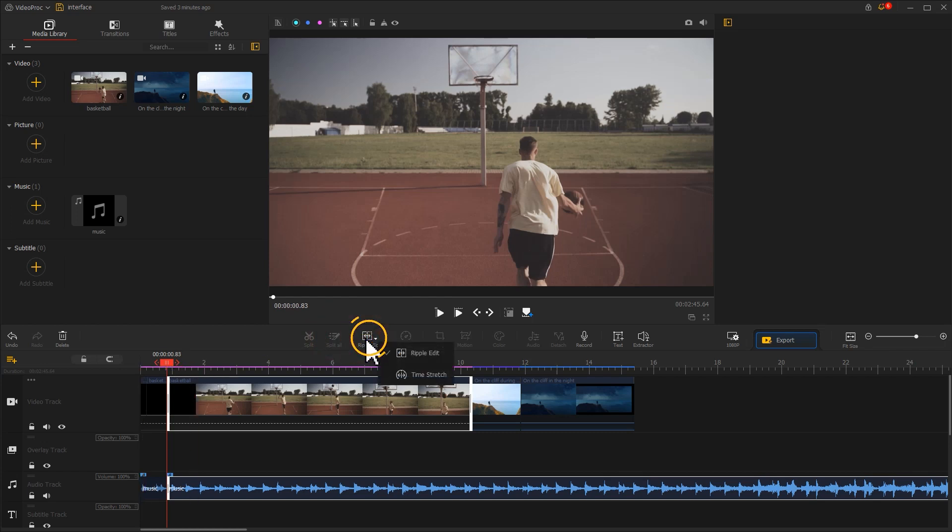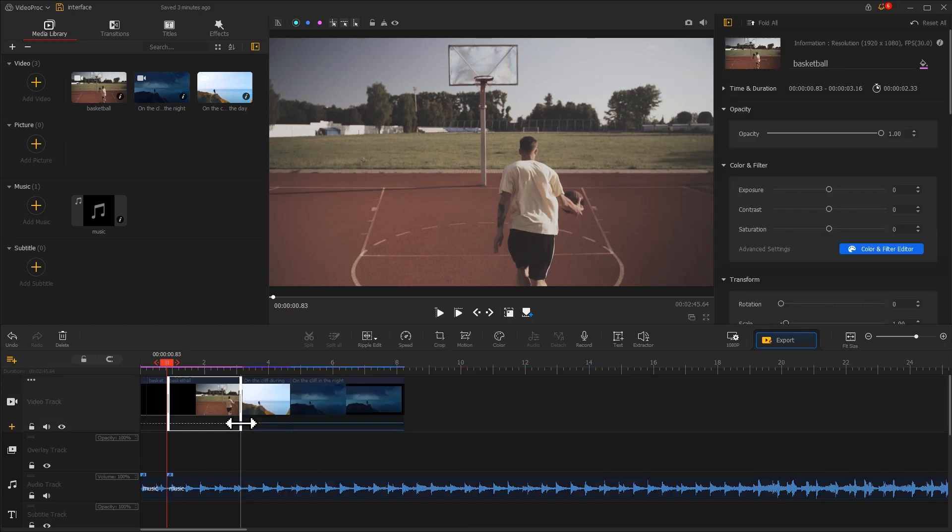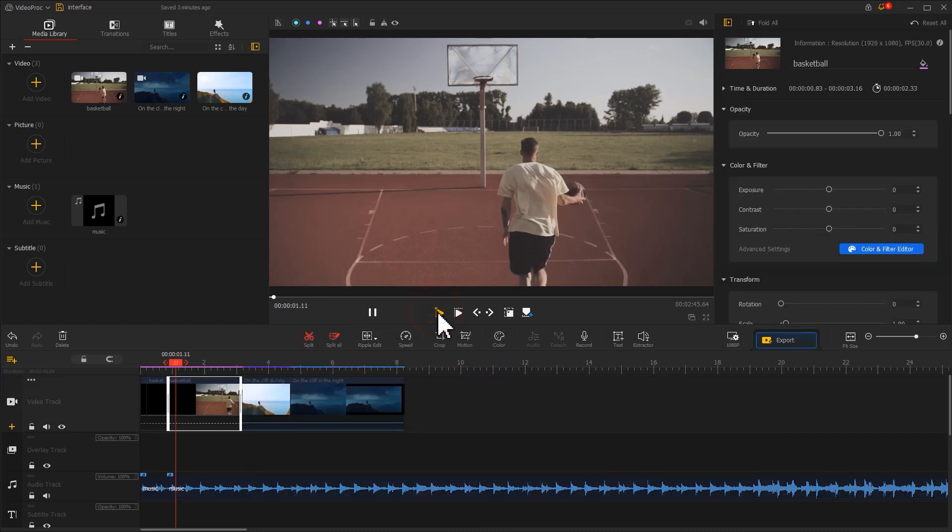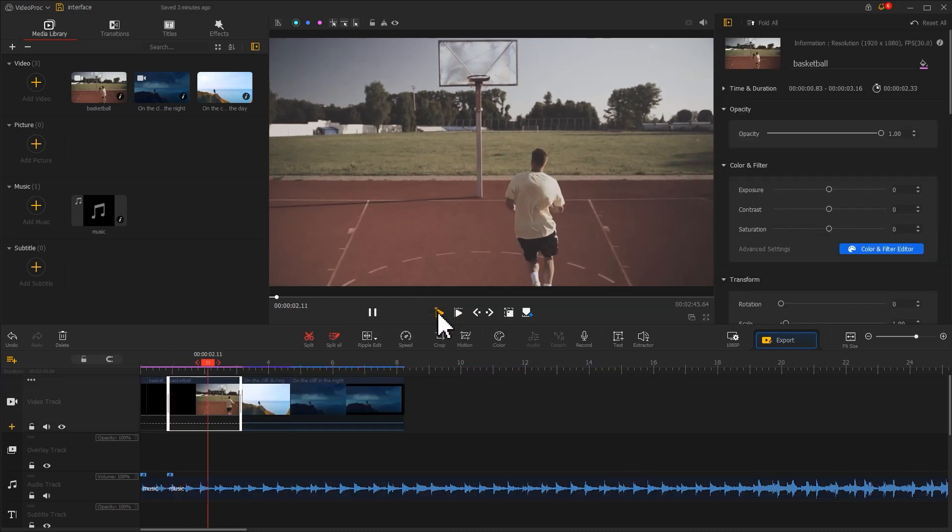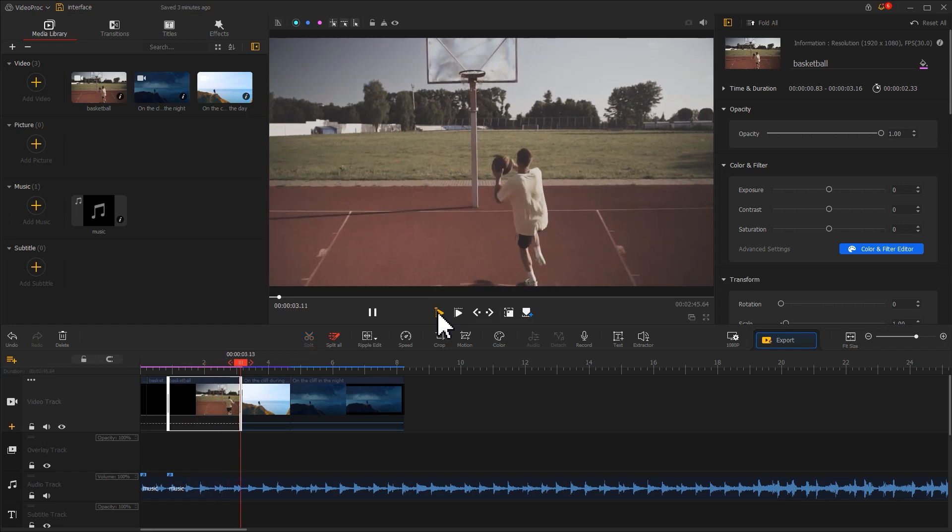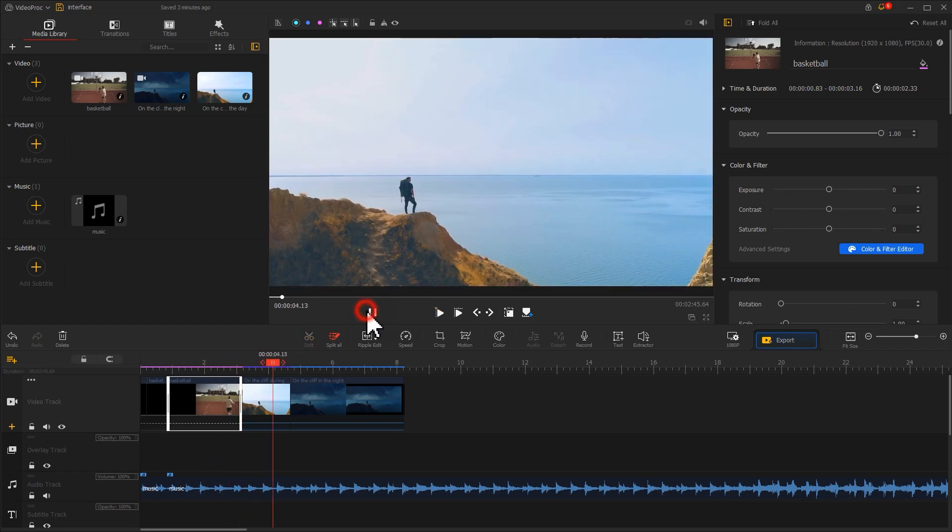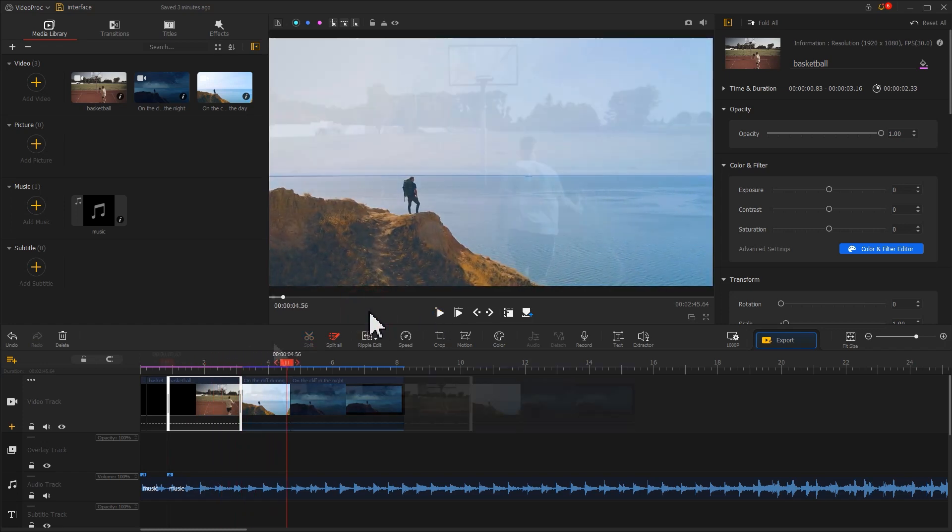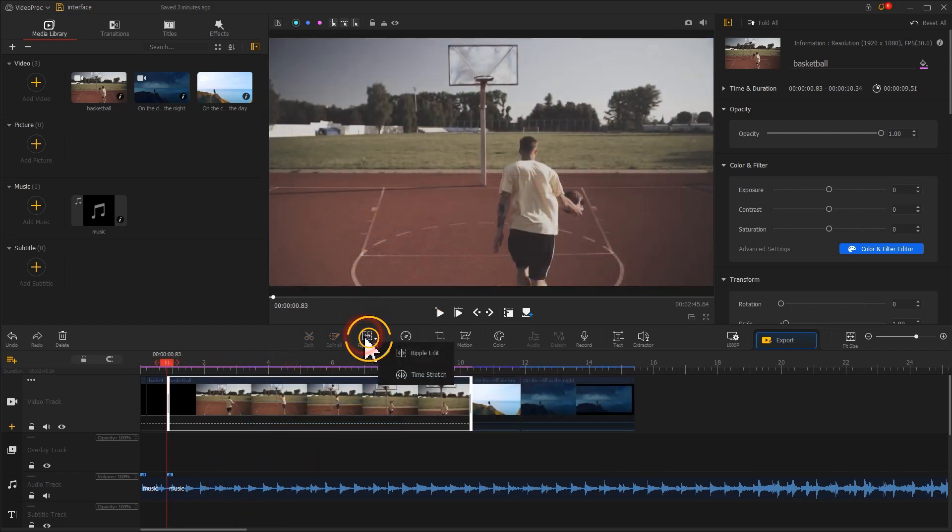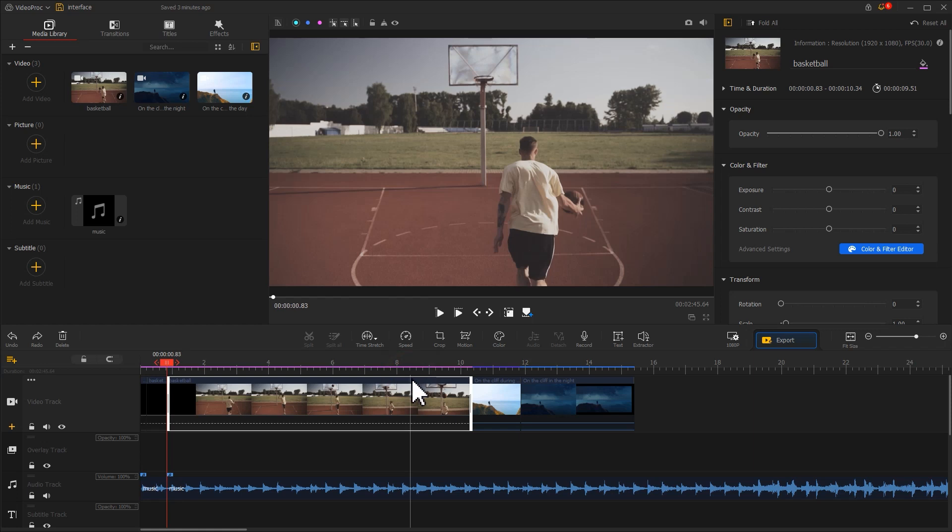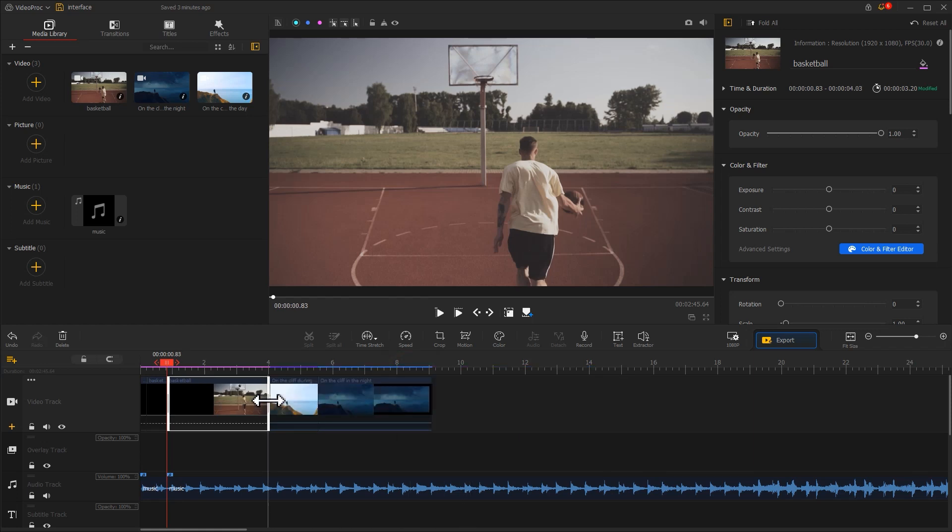Ripple Edit allows you to cut a clip on the video track from the middle without leaving gaps. Select Time Stretch to drag the ends of the clip to increase or decrease the video speed without limit.